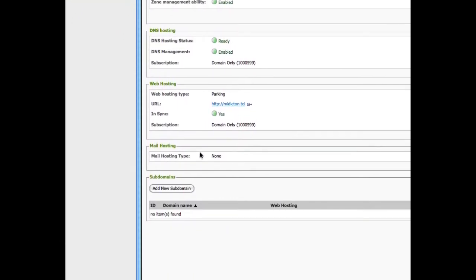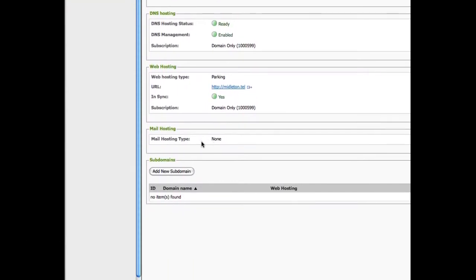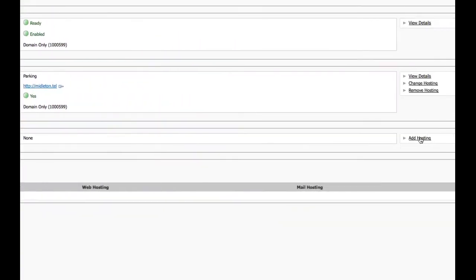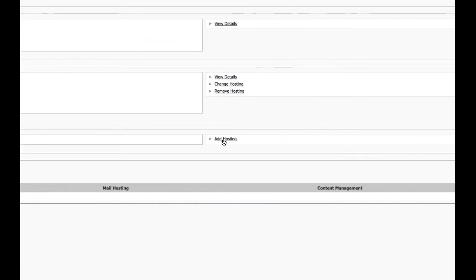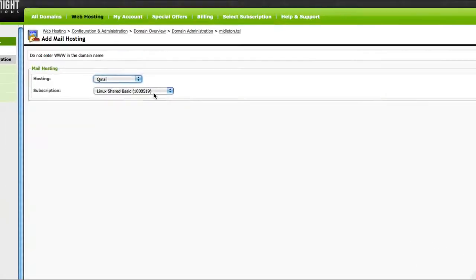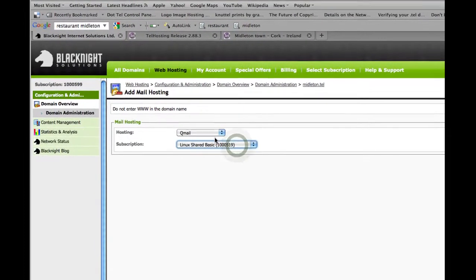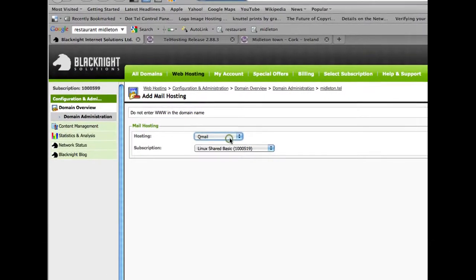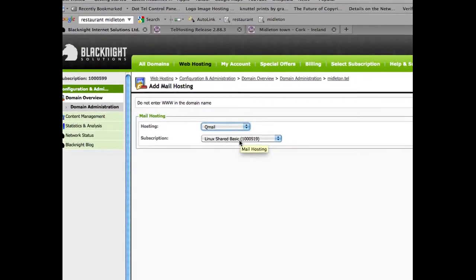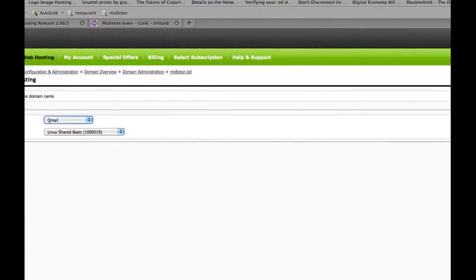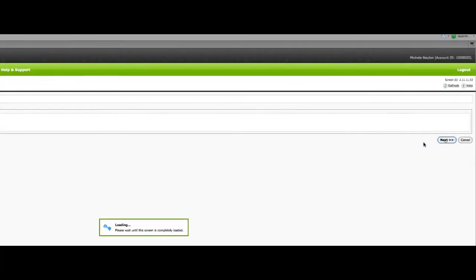As you can see there's no mail hosting configured. So I'll just click on add hosting and I can choose which one of my hosting accounts I want to associate with it. So we'll just use this one here.